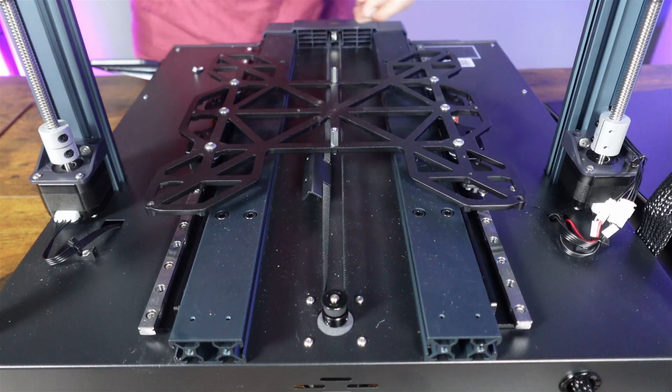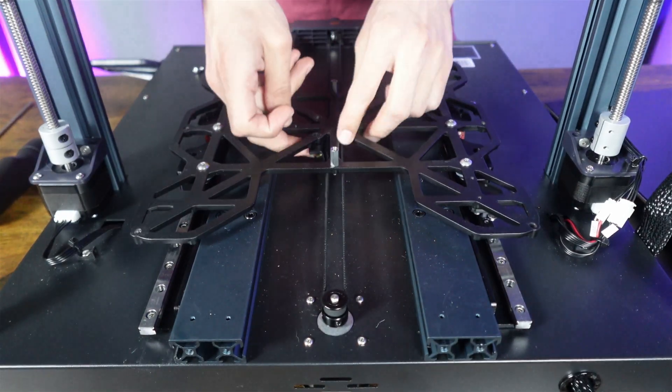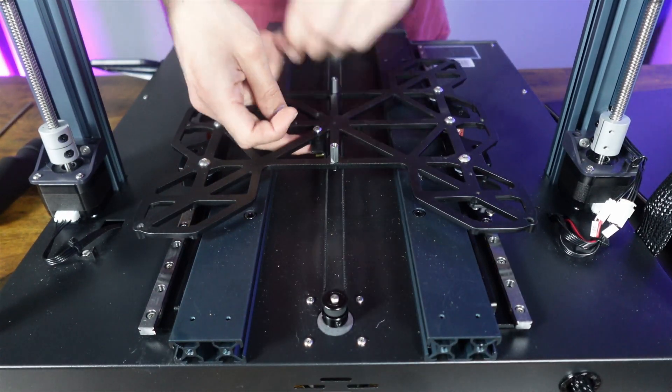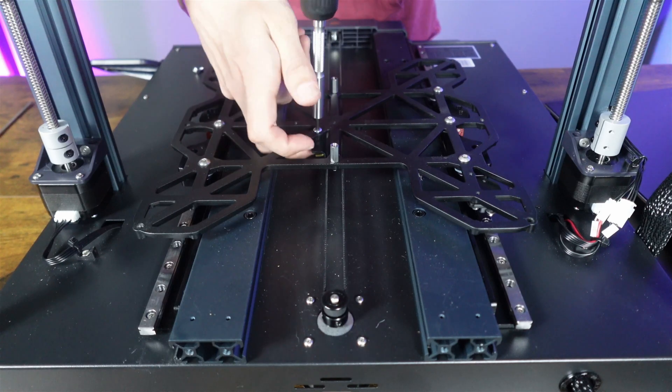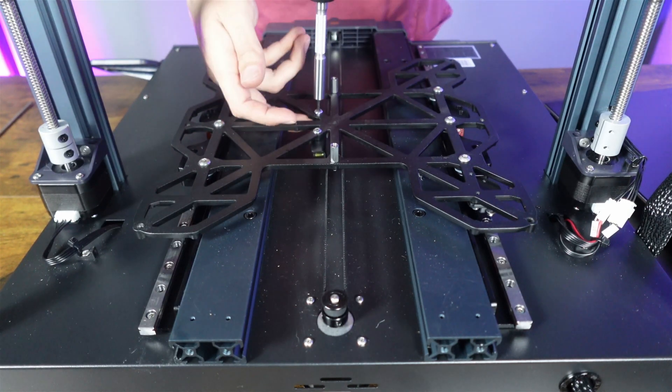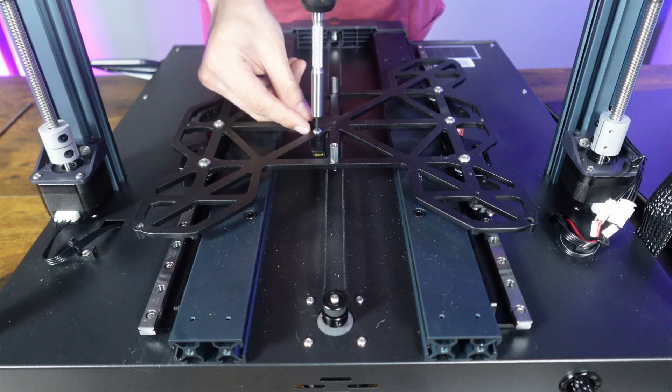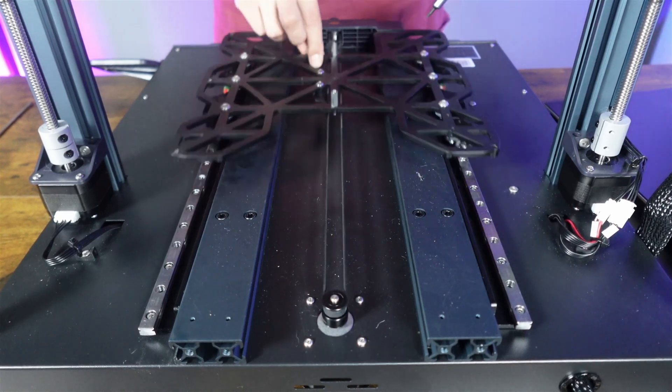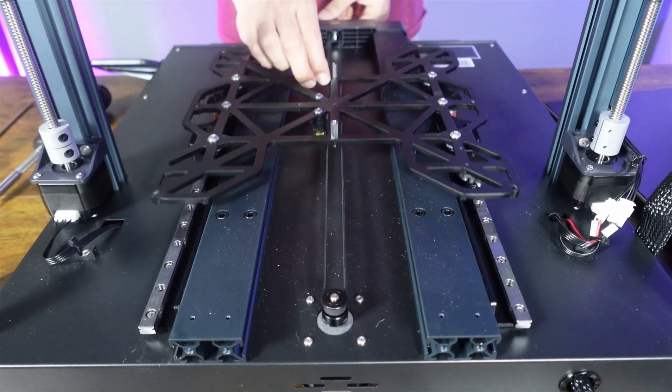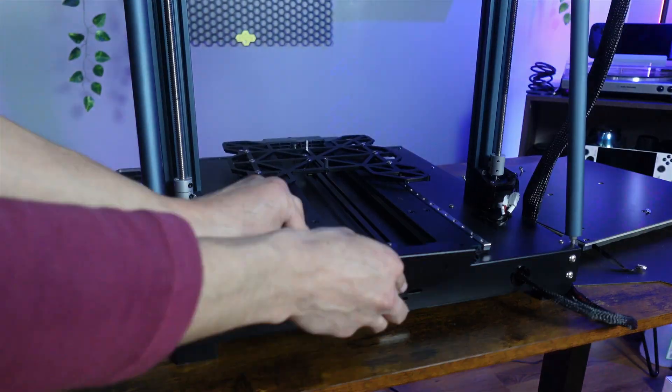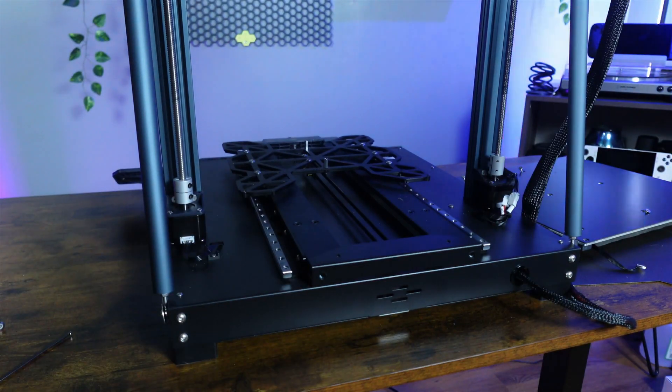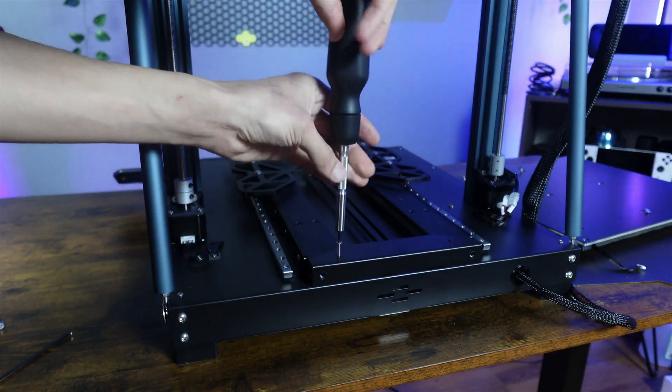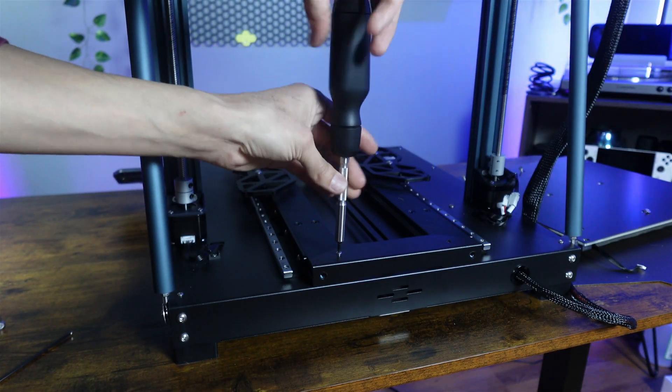With the linear rails finally secured, we can reattach the Y-axis belt using the same bolts we took off earlier. And around the back again, we can reattach the back cover using the same bolts we removed earlier as well.